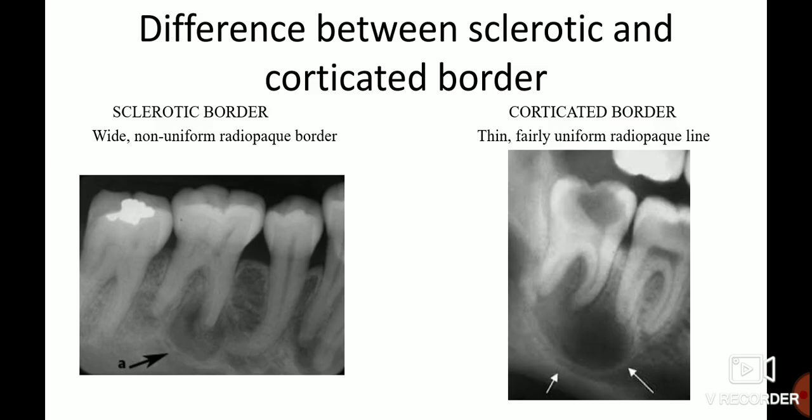Let's have a quick discussion about the borders surrounding the periapical lesion. A sclerotic border is a wide radiopaque border of reactive bone that is usually not uniform in width, whereas a corticated border is a thin, fairly uniform radiopaque line of reactive bone at the periphery of the lesion. If a lesion presents with loss of border, it is suggestive of an infected periapical lesion.